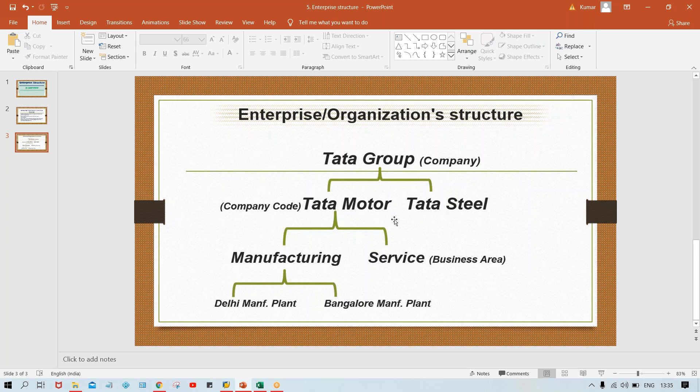Under Tata Group, we are having multiple subsidiaries: Tata Motor, Tata Steel, Tata Hotel Group, Tata Chemical. Tata Motor is segregated into different business segments — let's suppose manufacturing and service. Under manufacturing, it is having multiple plants — several plants, maybe two, three, four, five.